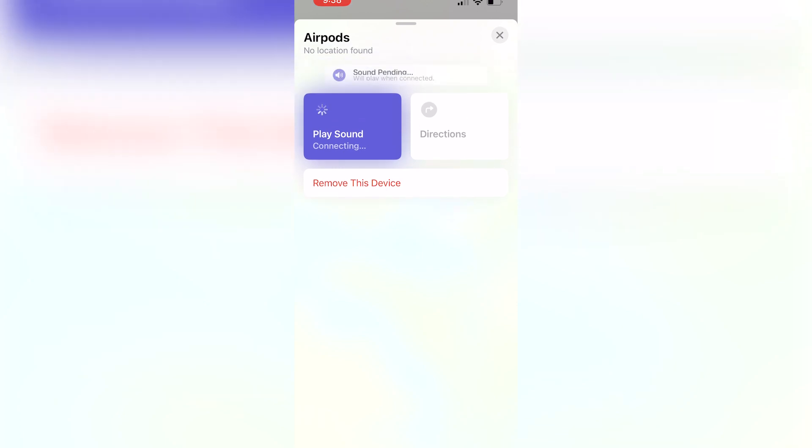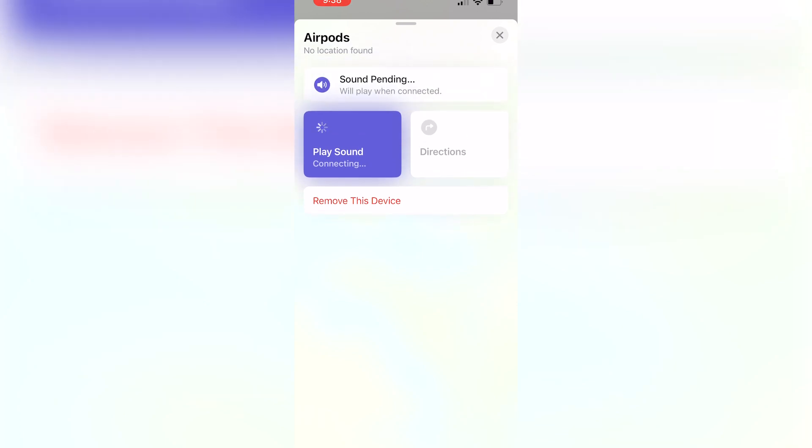As you can see from the top, it says No Location Found. This is because I haven't connected to my AirPods in a while. But since you're trying to find a dead AirPod, you'll be able to find them and the location will show up right there. That will be the last known location.